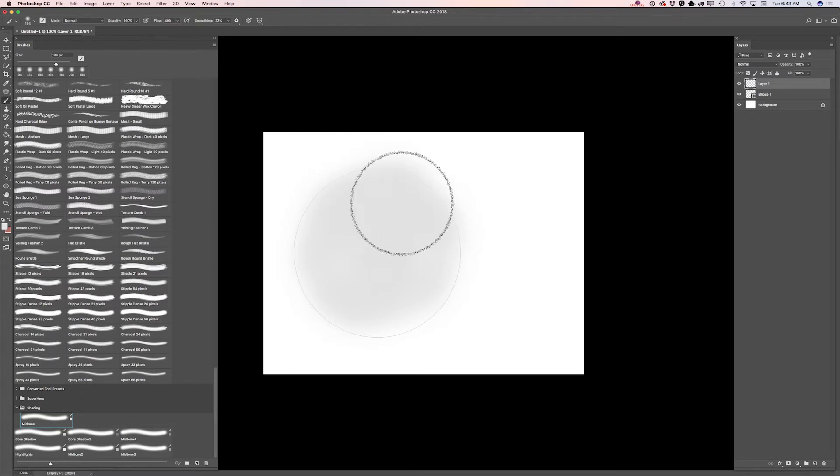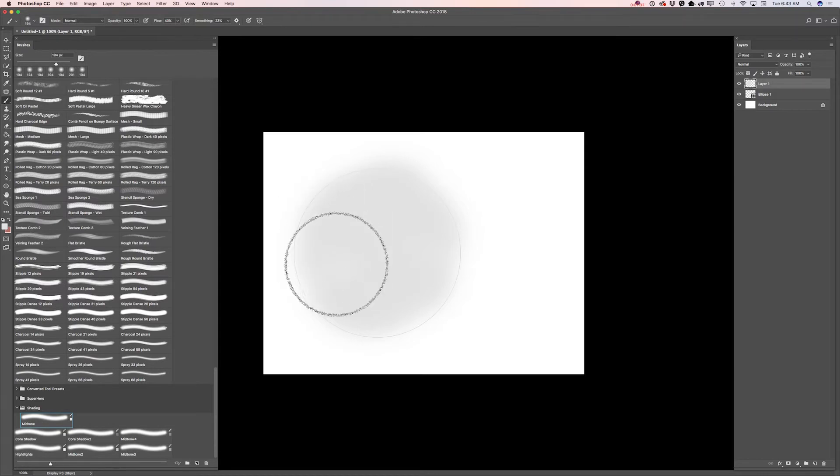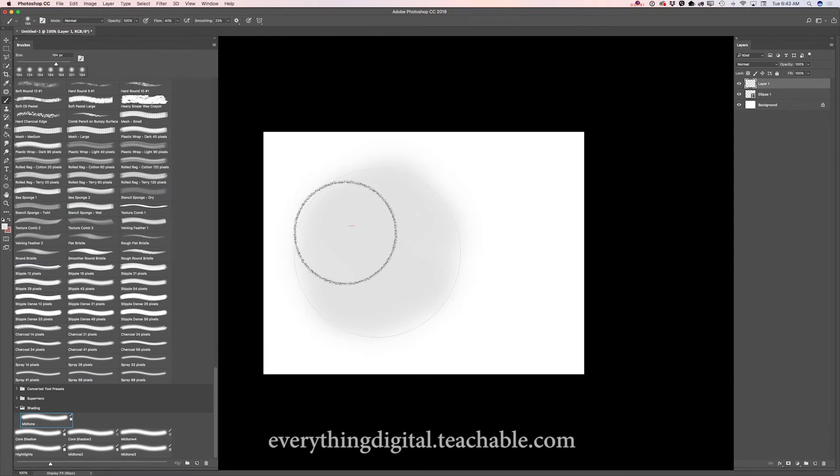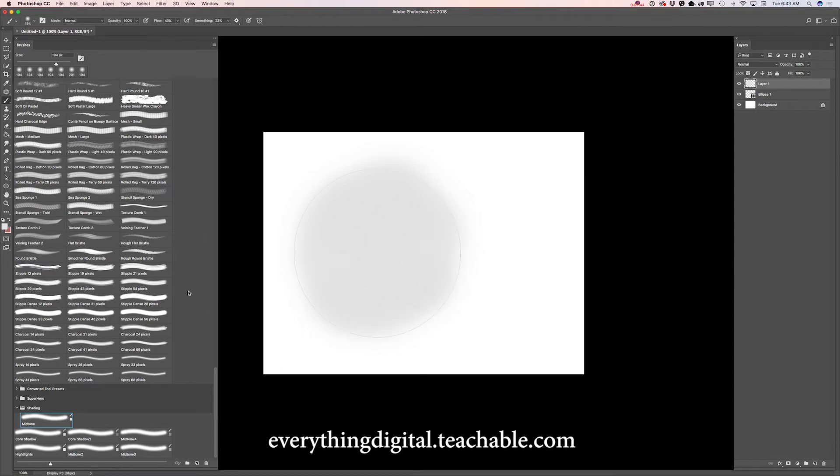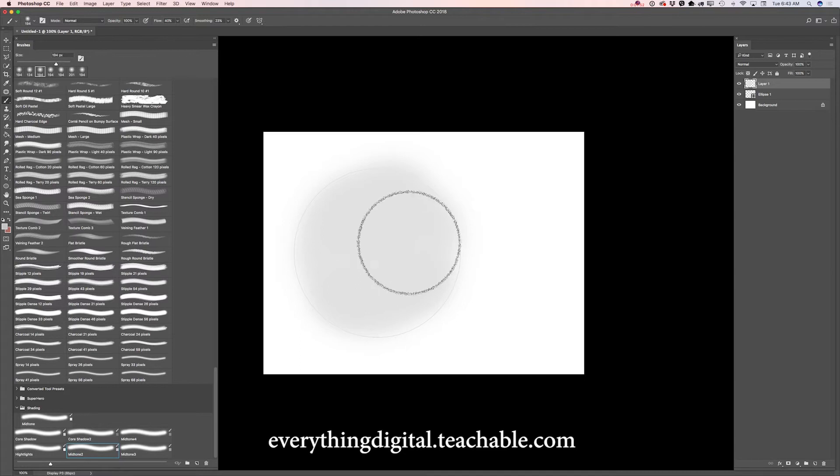I made my brush bigger just because in this way I find that it's easier to apply equal shading to entire ellipse. Now I will switch to my mid-tone brush and I will continue applying shade to my sphere.